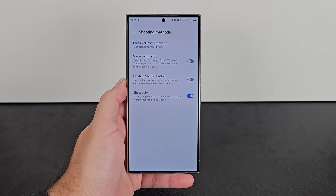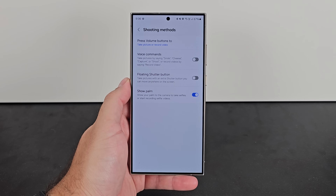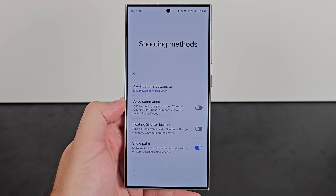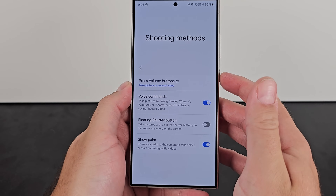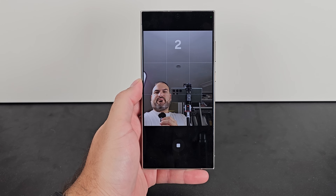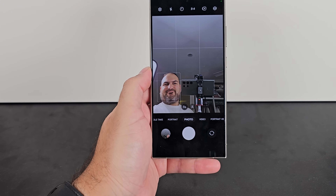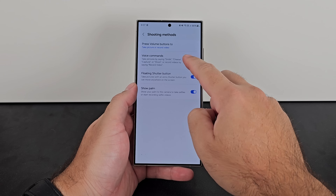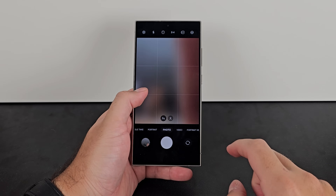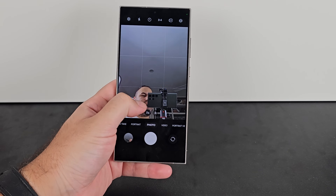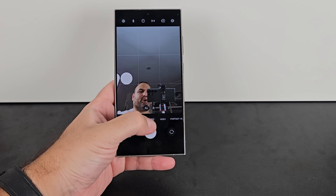Number five is a camera one and it's quite obscure — the different shooting methods within the camera. There are a couple of different ways you can activate the shutter. The first is voice-activated: you can say words like 'capture' or 'shoot' and it will activate the shutter and take the photo. If you're using the selfie camera you can use palm selfie — I think this started with the Galaxy S5. And the last one is a floating shutter button you can position anywhere around the screen, making it easier to reach with your thumb depending on how you grip your phone.